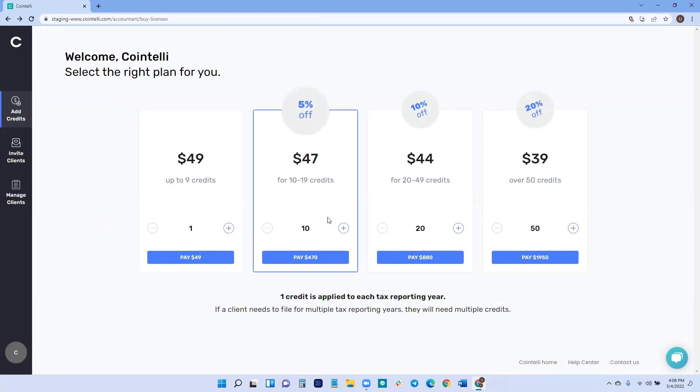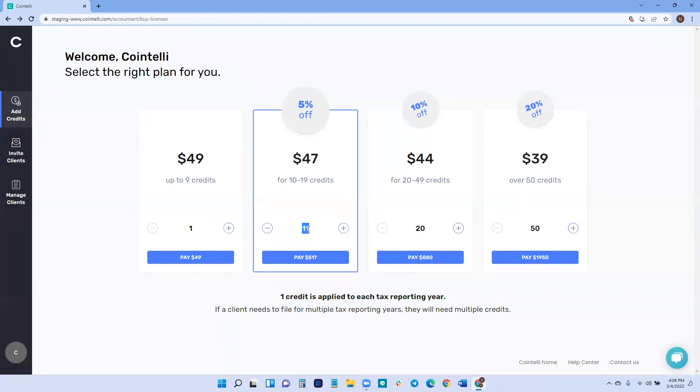If you have, let's say 10 clients and nine of them are filing for 2021 only, and then you have one that's filing for 2020 and 2021, then you'll have 11 credits. So from this window, you get to the amount of credits that you need, and then you go pay for that.